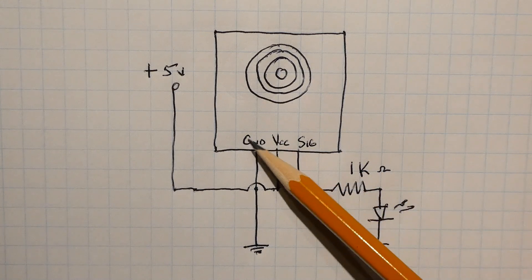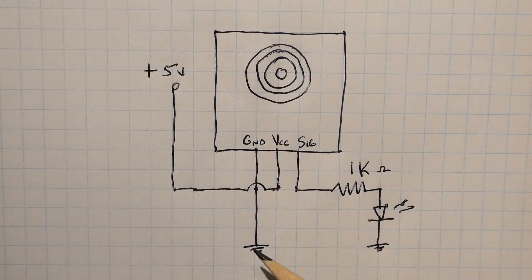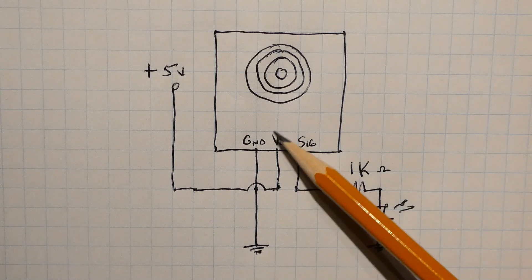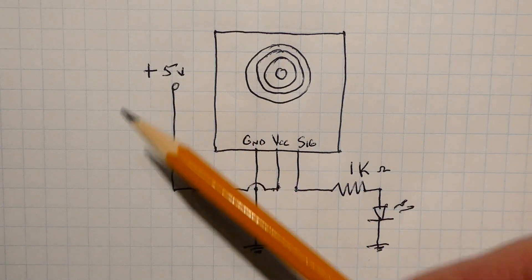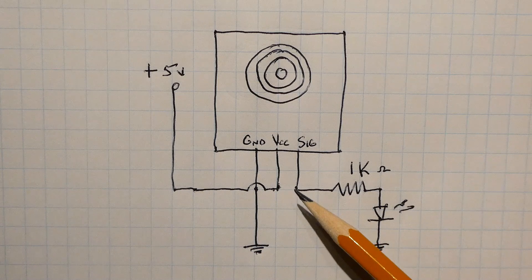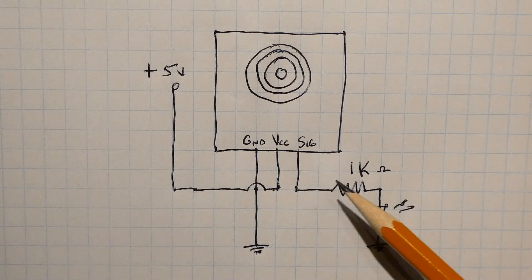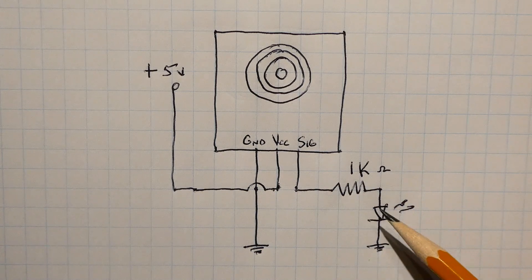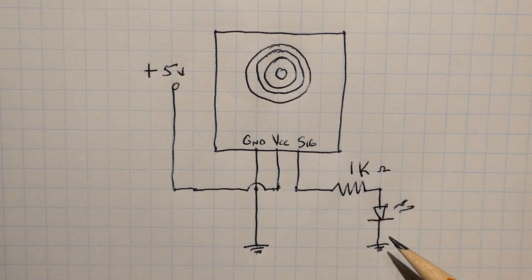So the ground pin is connected to common ground. The VCC pin is connected to plus 5 volts and the signal output pin is connected to a 1k ohm resistor in series with an LED to ground.